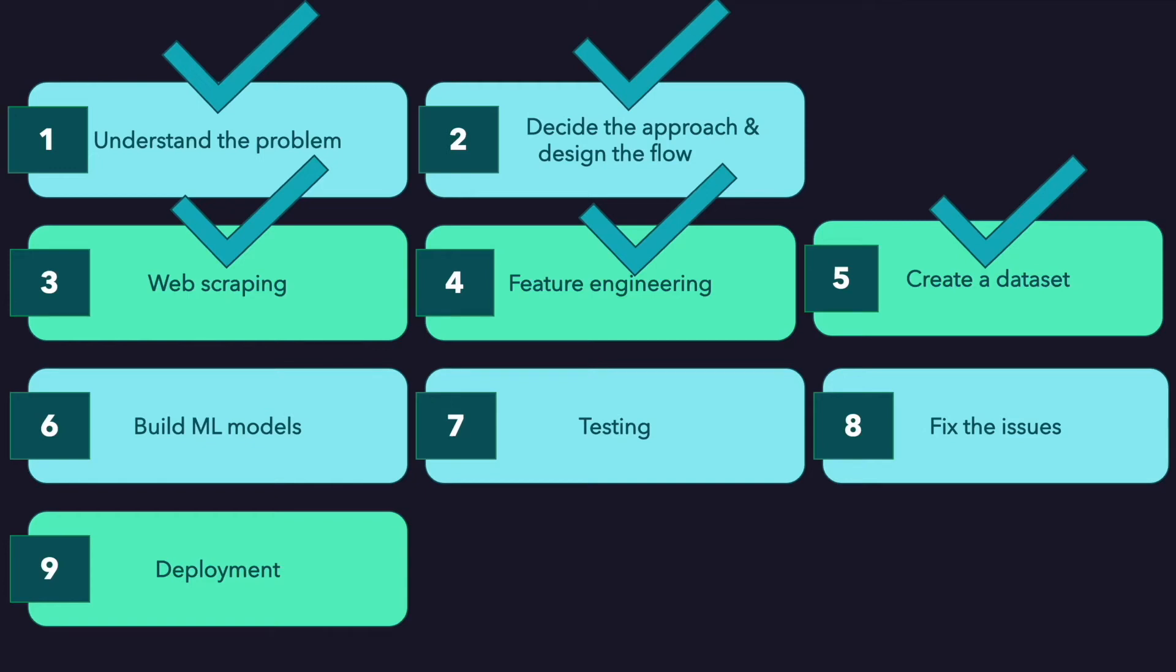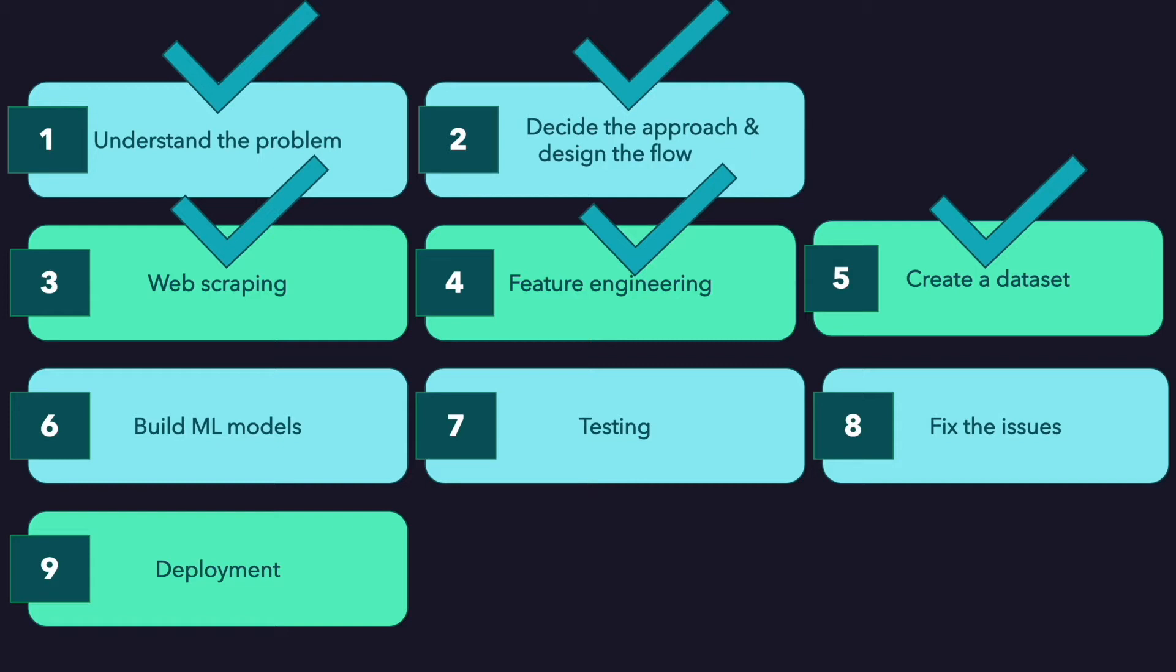Hello everyone, we defined our feature functions, feature extraction process, and we collected data from websites in the previous videos. Lastly, I showed a way of collecting data from legitimate and phishing websites and eventually we created a structured and labeled dataset in our last video.